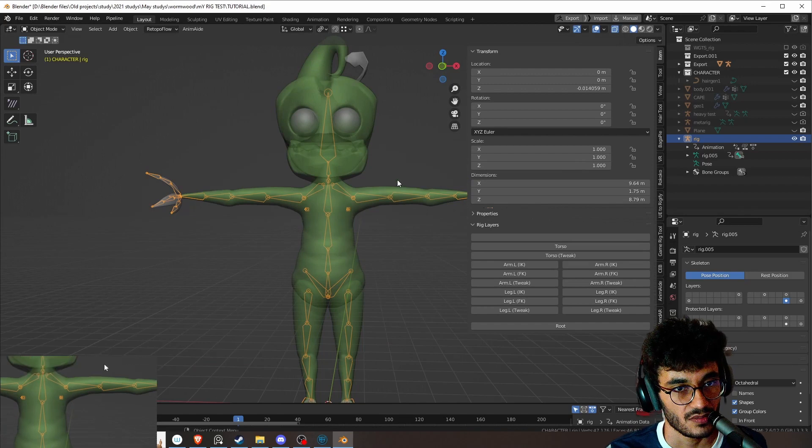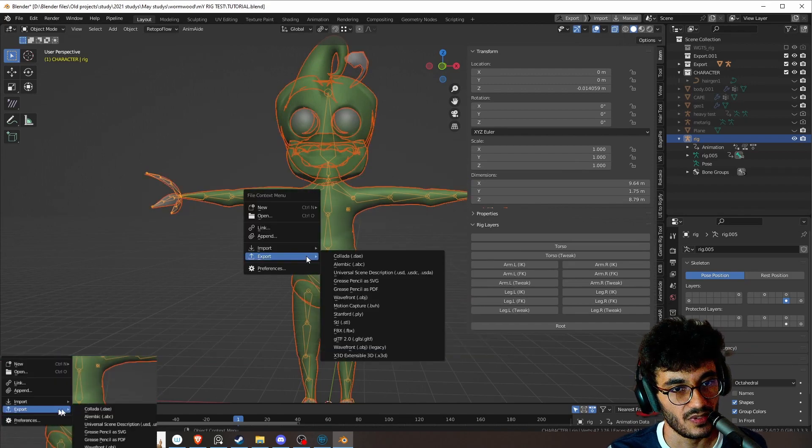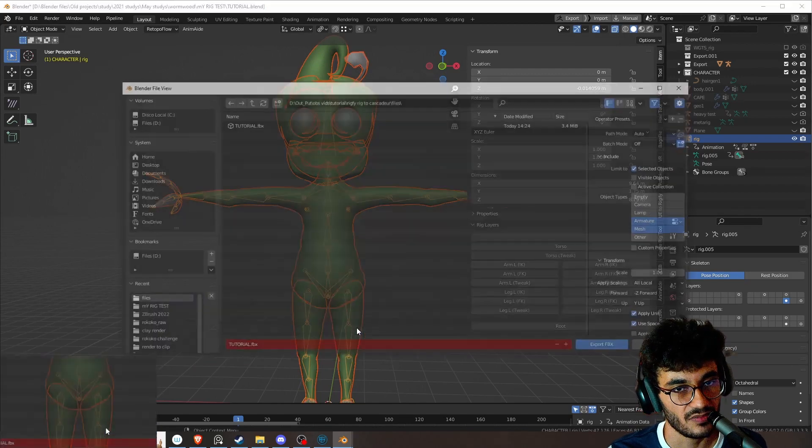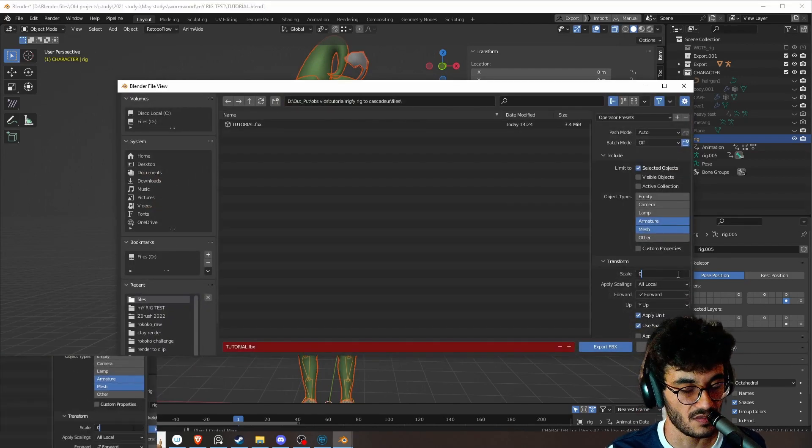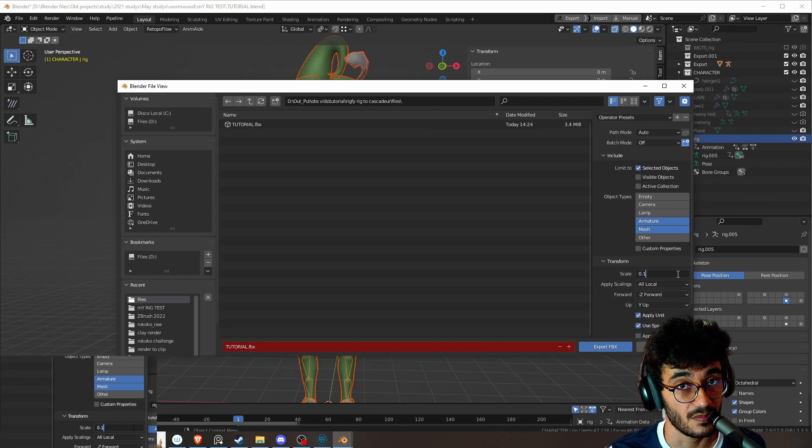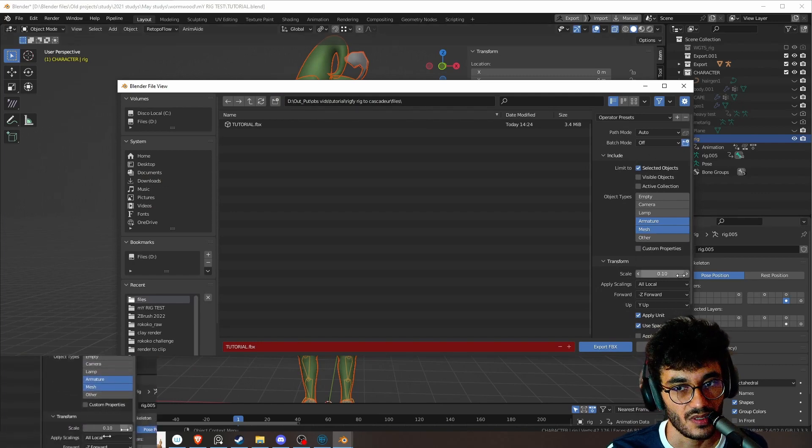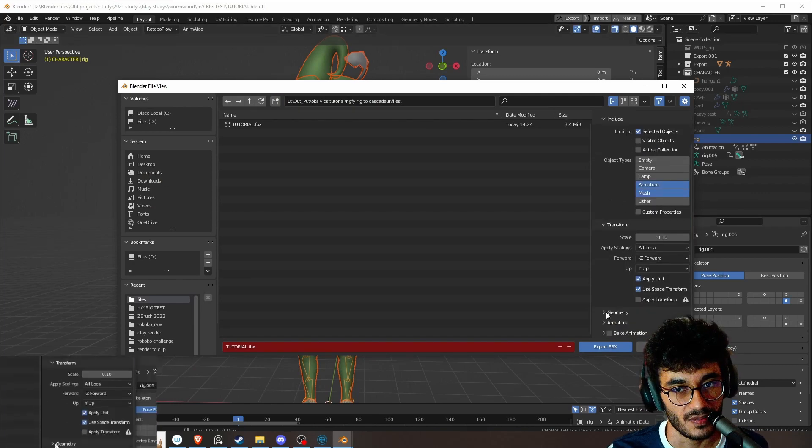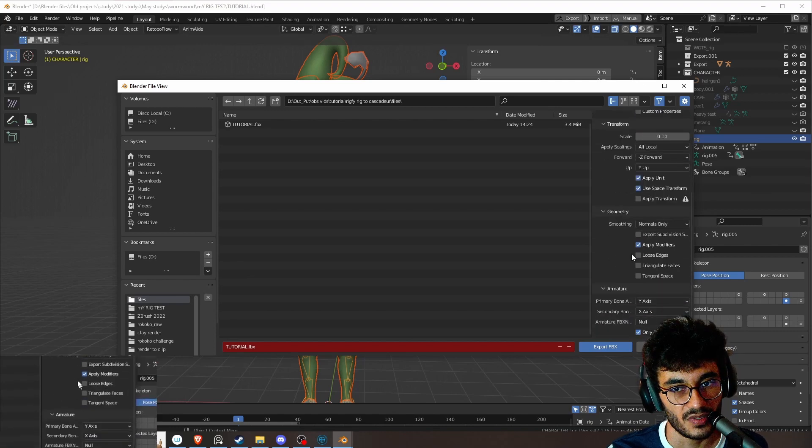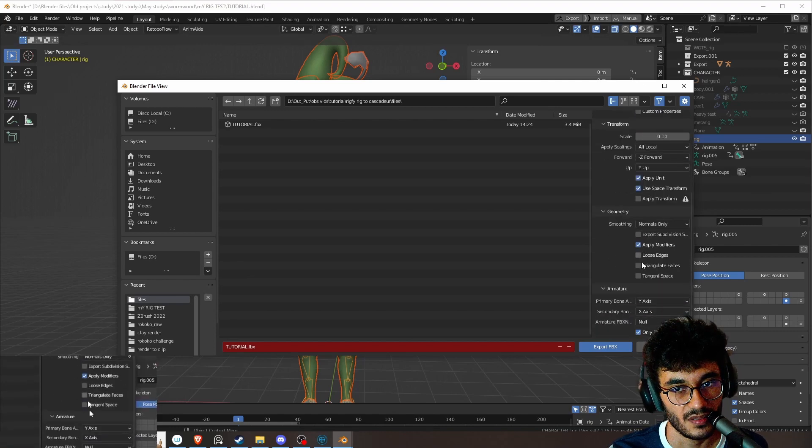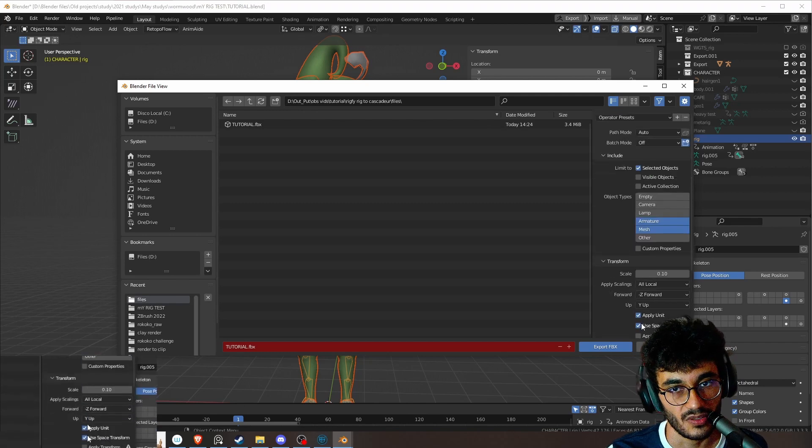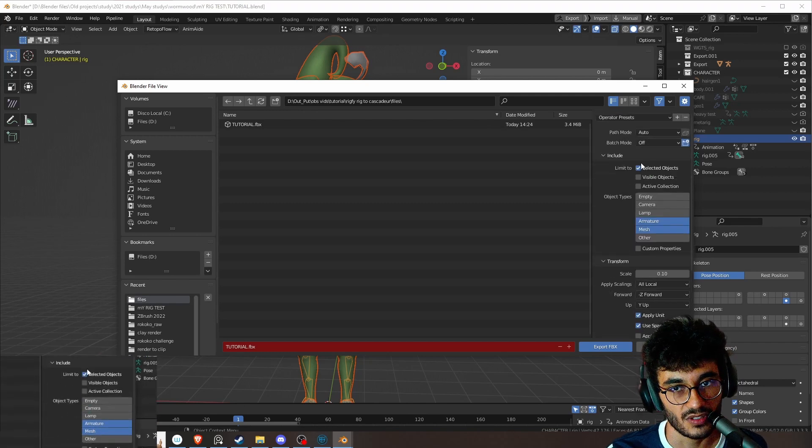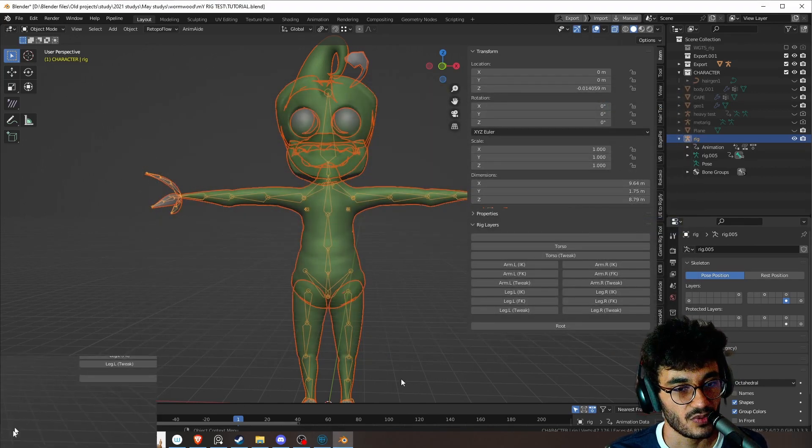Maybe fingers to hand, hand to arm. You need to test out. So we export it normally, FBX. My character is big so I need to set him to 0.1. Armature - only the deform bones, mesh, armature selected, then we export.